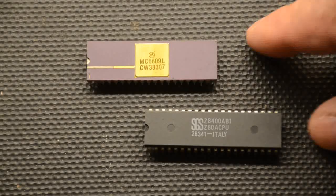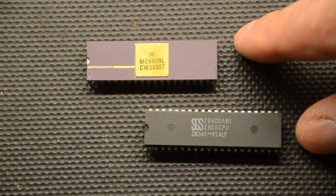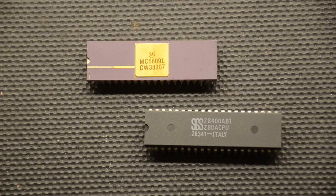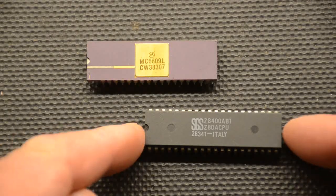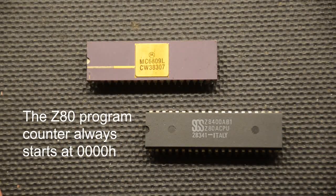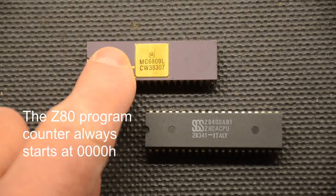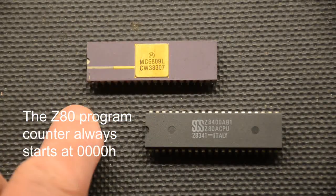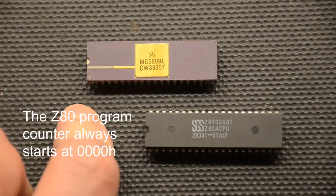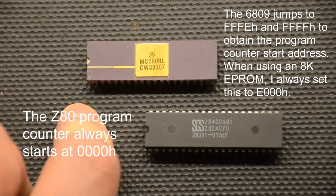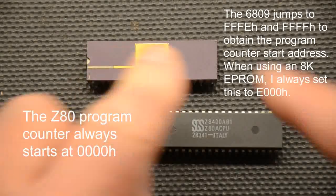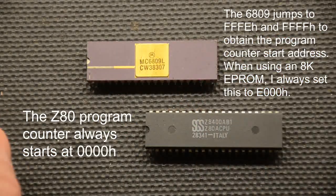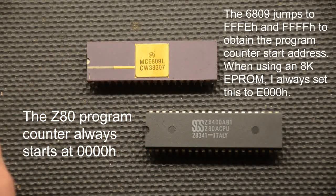When programming these two, obviously the program steps are completely different but there is a big difference in as much as when you start with the Z80 everything starts at the bottom at four zeros. But when you do a reset on a 6809 it jumps right to the top of the memory and obtains its vectors to show where the memory is. So they're called reset vectors. So you have to have your memory right at the top so that you can put those in the store and then it jumps down to where it is.